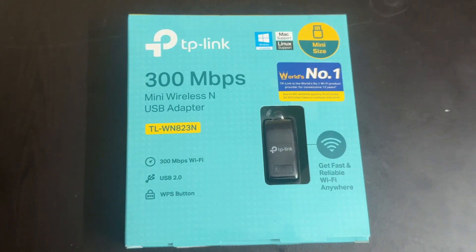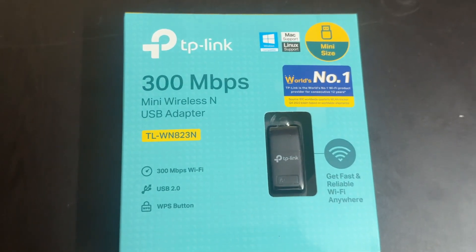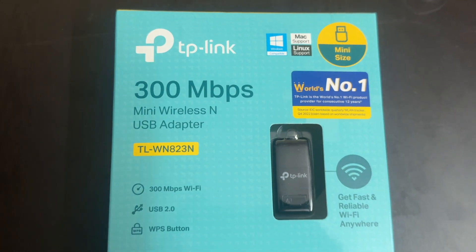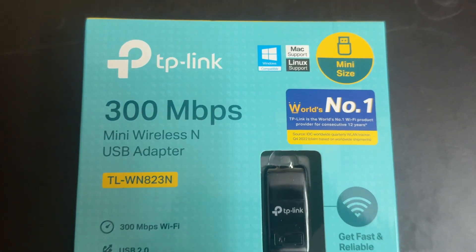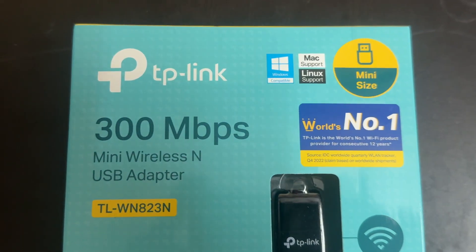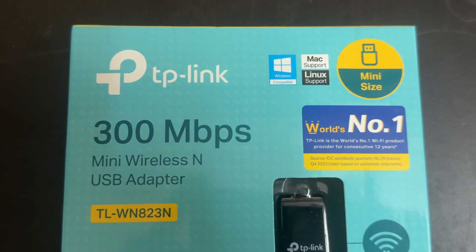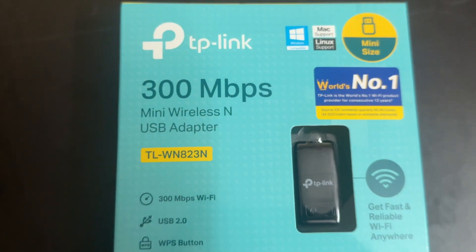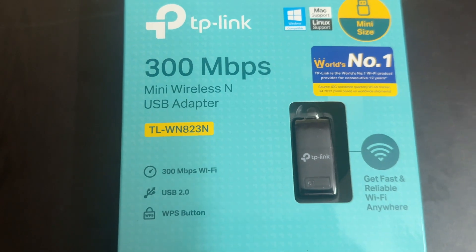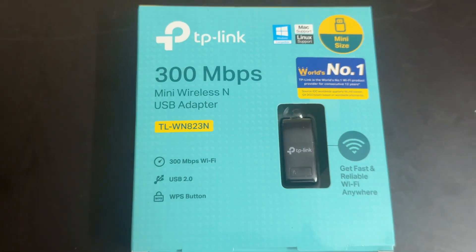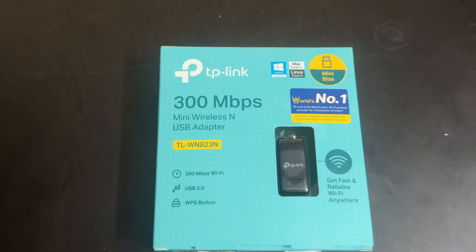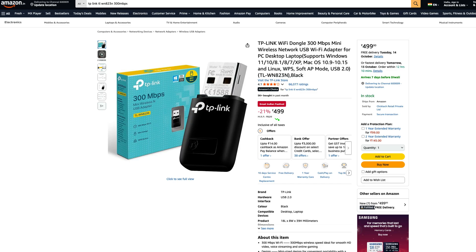This is the TP-Link TLWN823N 300Mbps Mini Wireless Network USB. It's a dual-band USB Wi-Fi adapter that's available on Amazon for around 499 rupees.